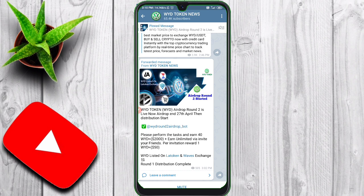We are not sure how we are doing this, but now there are two exchanges: one is the Latoken exchange and the other is the Wave exchange. Let's look at the claim right now.